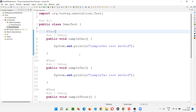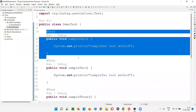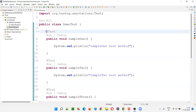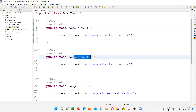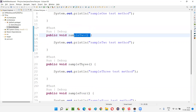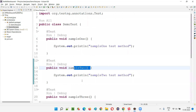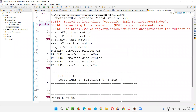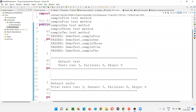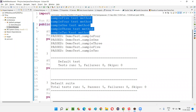If I run this file — using run all or right-click and run — you'll see these methods will not be executed in the order provided. Sample one will not be executed first, sample two will not be executed second. It will not follow the order in which you wrote the test methods. It will be very fast because I just have some dummy print statements.